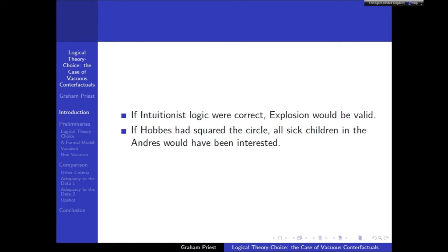Have a look at these counterfactuals. If intuitionist logic were correct, then explosion would be valid. Explosion is the principle of inference that contradictions imply everything — from A and its negation you can infer B — which is valid in classical logic, and also in intuitionistic logic. So if intuitionistic logic were correct, explosion would be valid. That seems true. But if we say instead 'if intuitionistic logic were correct, explosion would not be valid,' that seems false, because explosion is valid in intuitionist logic.